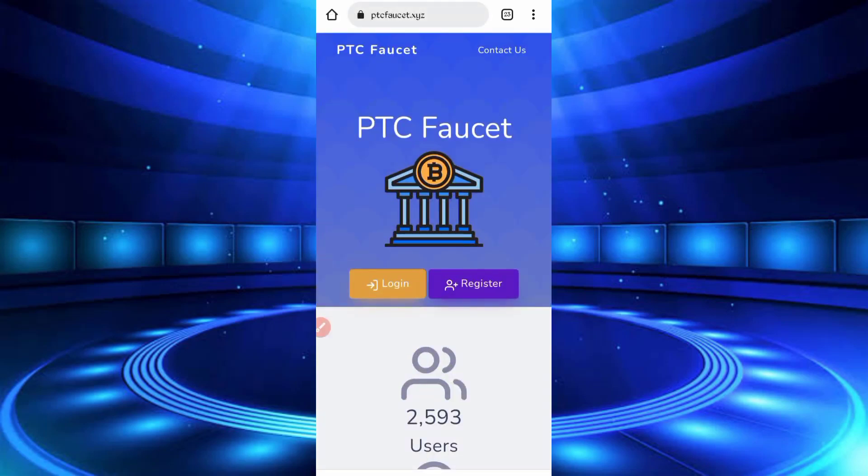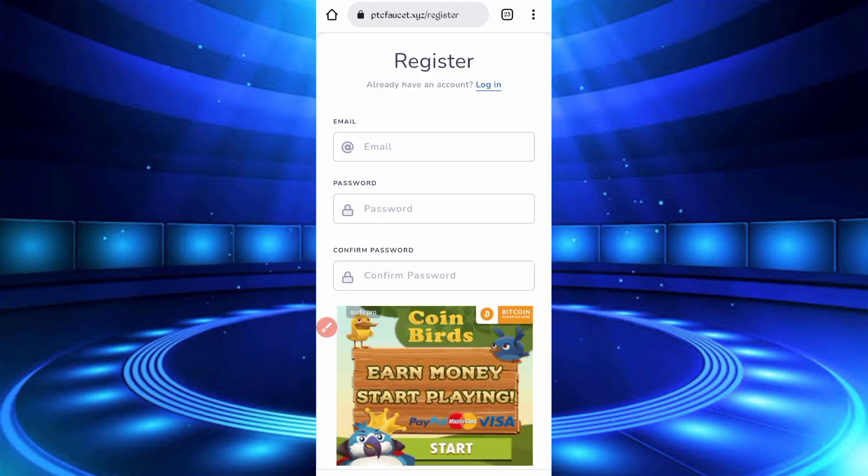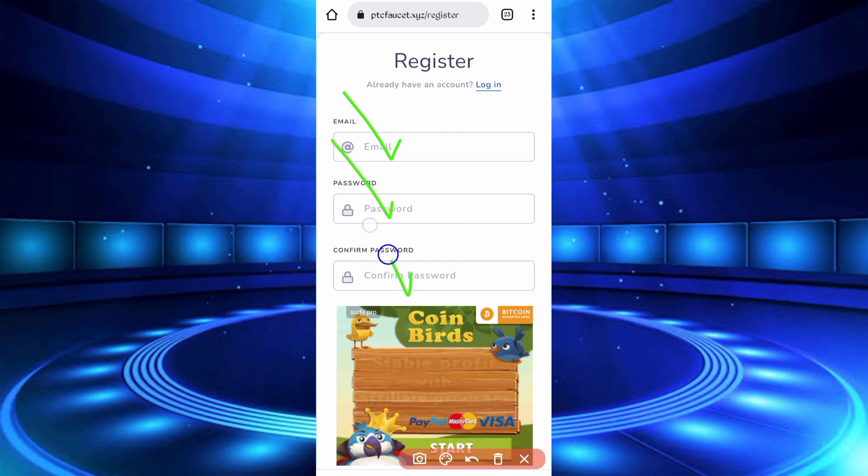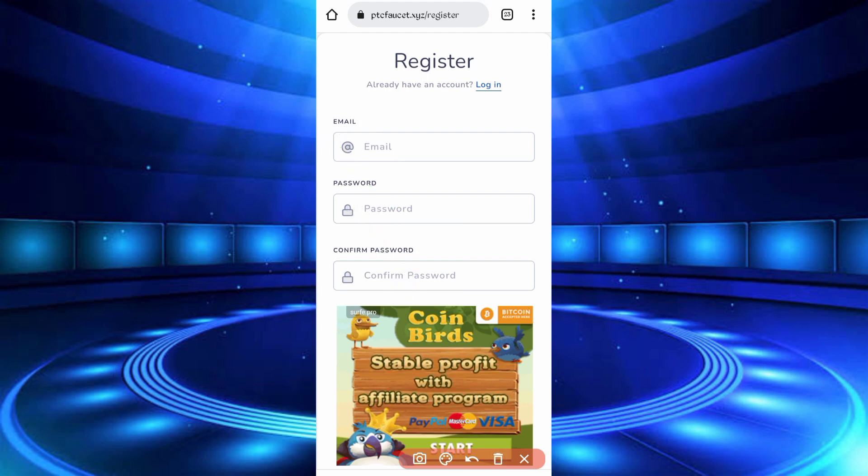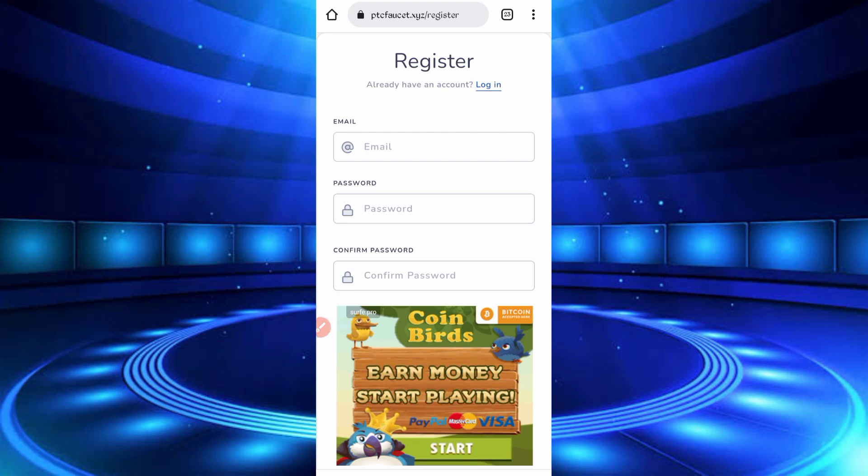Click on register, then you'll need an email address, password, then confirm password. Solve the captcha and click to get started. After creating your account, click on login and login to your account.